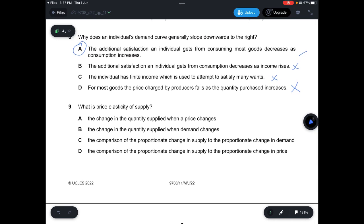Question 9: What is the price elasticity of supply? It is the percentage change in quantity supplied over the percentage change in price. A — the change in quantity supplied when price changes — is not correct because it omits the percentage structure. B — the change in quantity supplied when demand changes — is not correct; we look at price changes, not demand. C — the proportionate change in supply to the proportionate change in demand — is not correct. D — the comparison of the proportionate change in supply to the proportionate change in price — is correct. Answer is D.